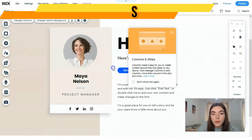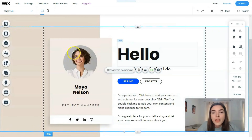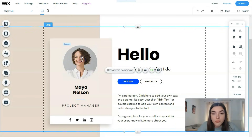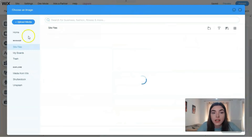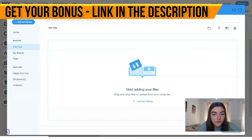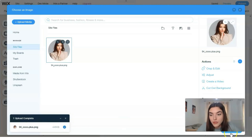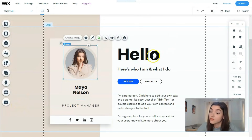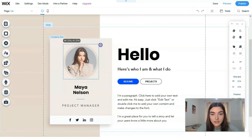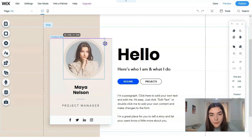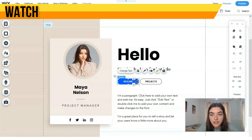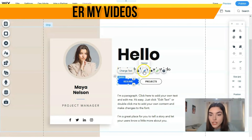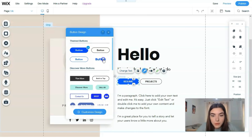For example, we have a one-column layout. I want to change the image to my own — clicking directly on the image gives me a 'Change Image' button. I'll open the media dashboard, upload from my laptop, and select my photo. Pretty cool, right? That's how it looks. You can also change the size. For the buttons, clicking directly on them lets you change the text, layout, or design — there are several button styles to choose from.